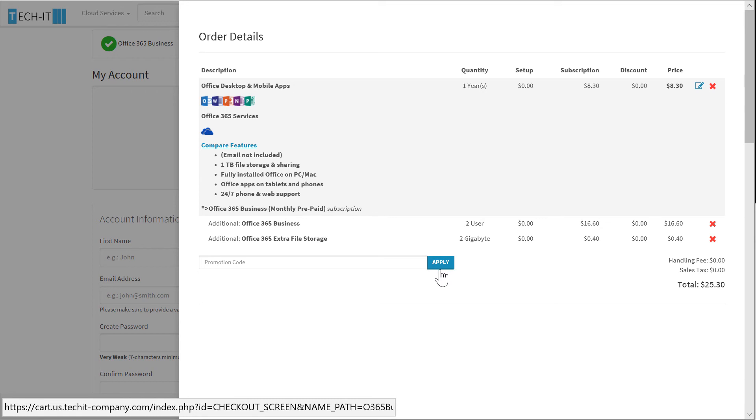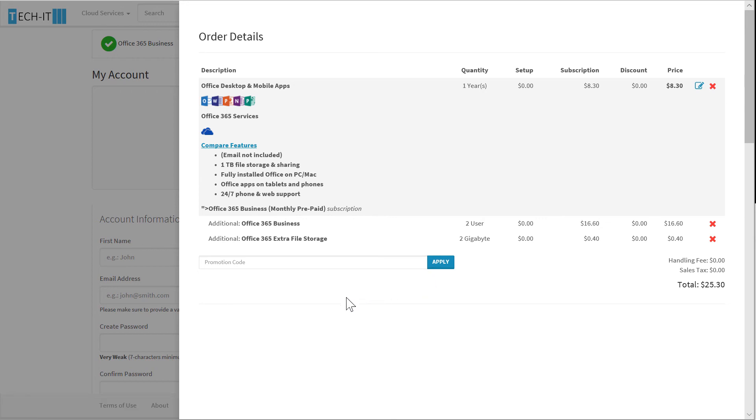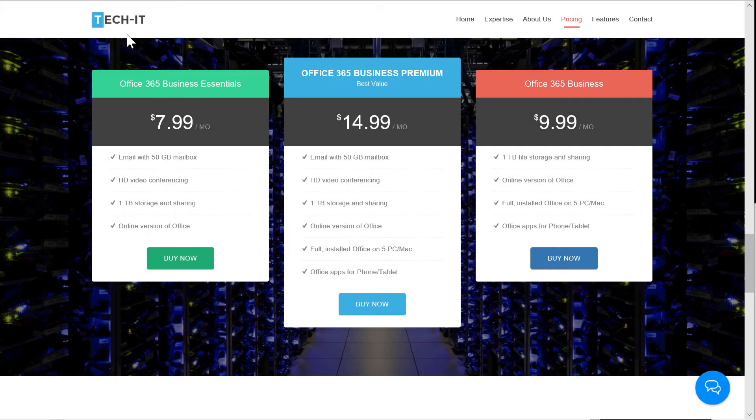I also have the ability to modify or remove any line item. There is one more capability that I'd like to highlight on TechIT's website.